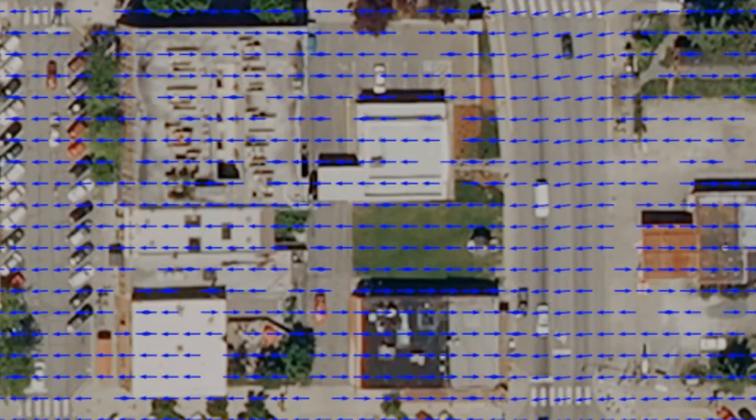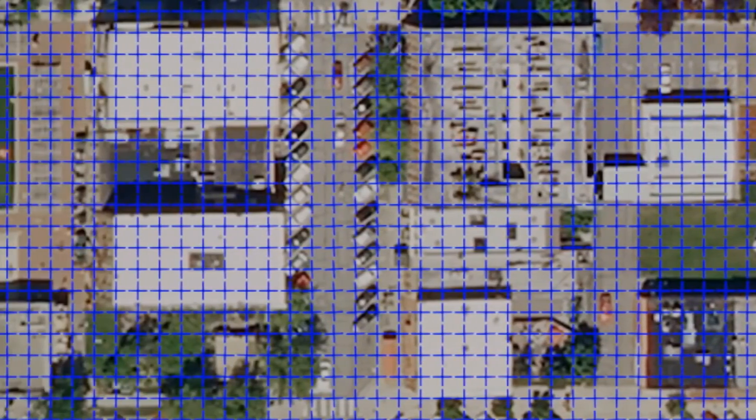While a vector field will assign one vector for each pixel, a frame field assigns two directions for each pixel. We need two directions because corners have two half tangents, usually differing by 90 degrees. The ground truth for the frame field are the tangents of the building annotations.